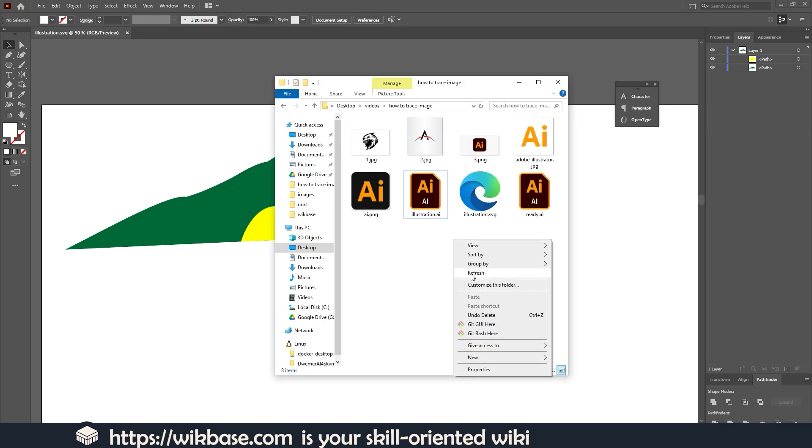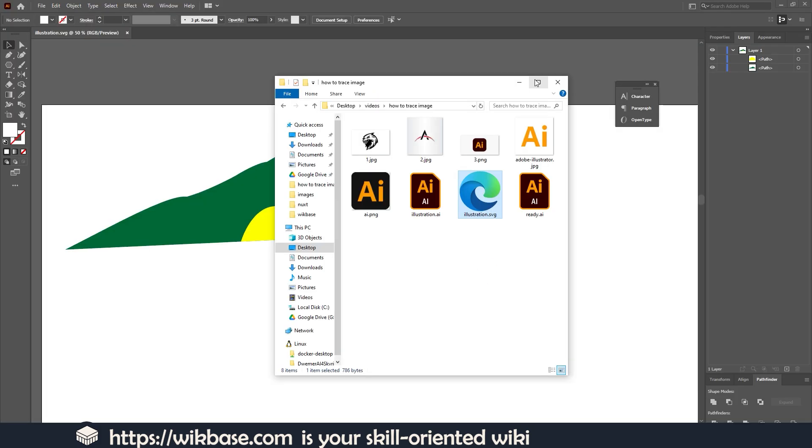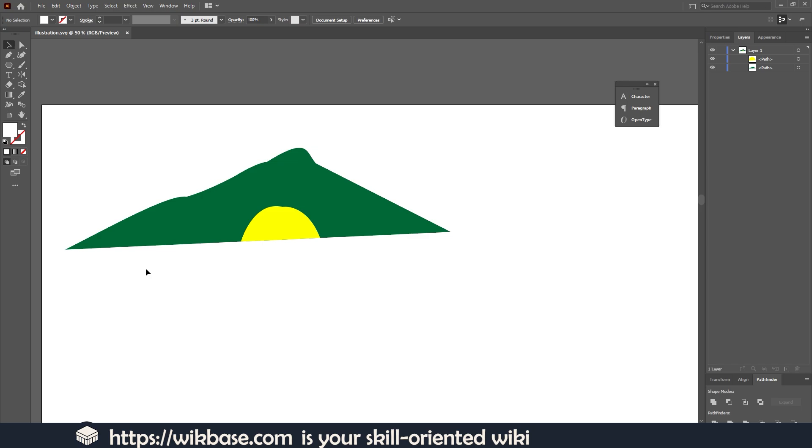As you can see, here is our illustration in vectorized format. I hope this video was helpful. If so, please consider subscribing to my channel for more helpful videos. You can also visit wikibase.com for more articles related to Adobe Illustrator. Bye-bye.